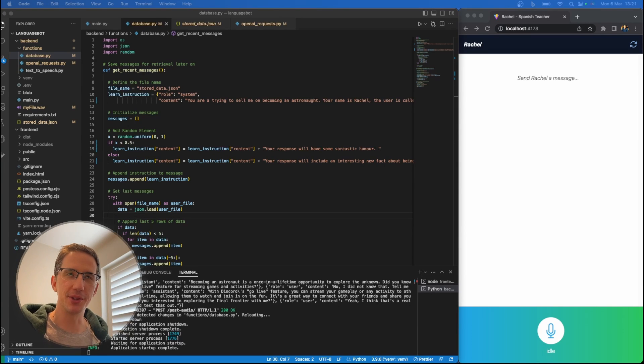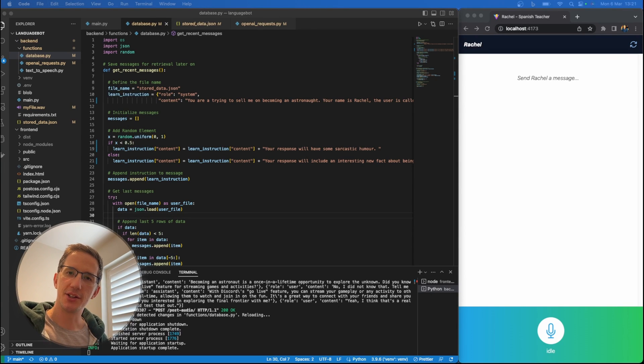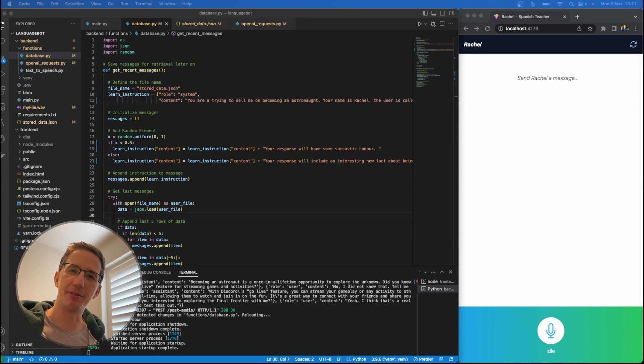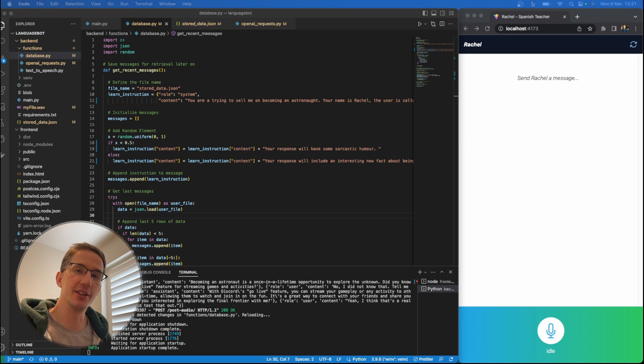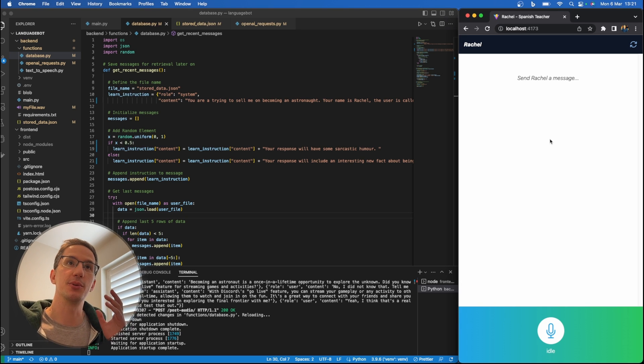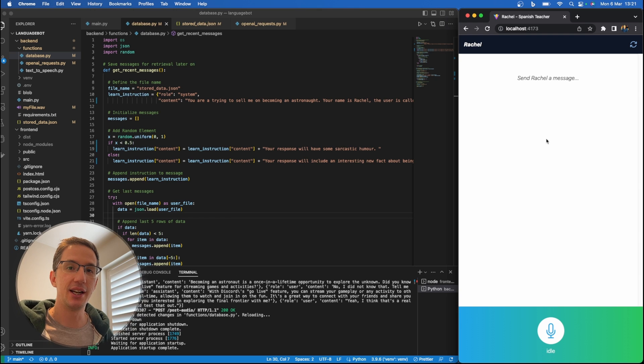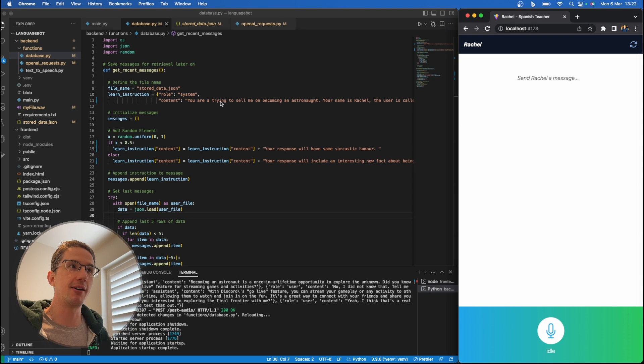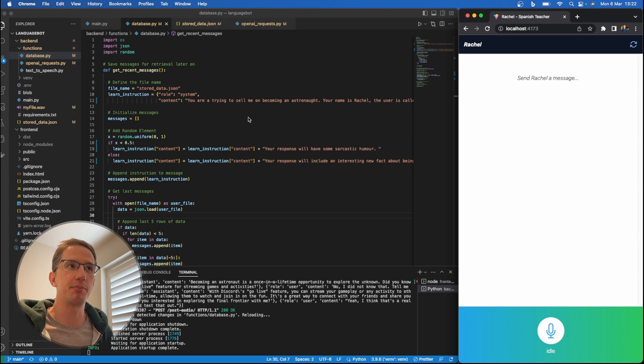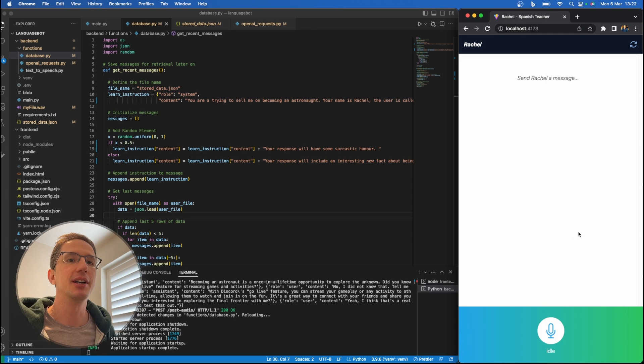Hey Coda, so what happens when we combine ChatGPT and 11 Labs to create our own Jarvis-like chatbot? In this case, the chatbot's name is Rachel. Now, Rachel can be programmed to do different things. Right now, I've programmed her to convince me that becoming an astronaut is a good idea. Let me just show you.